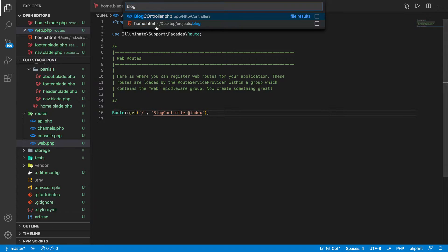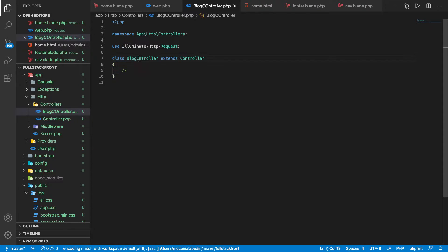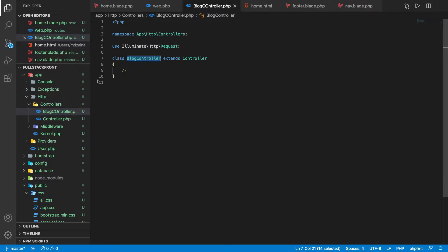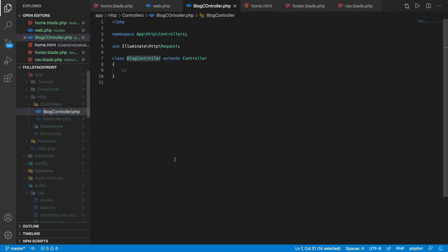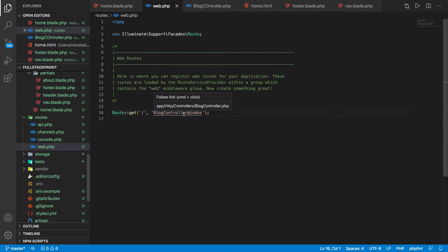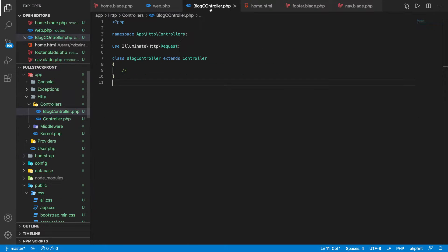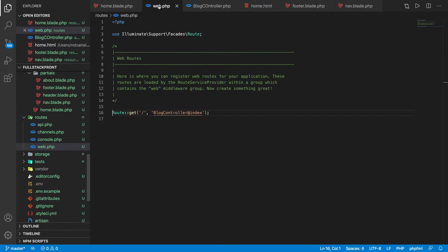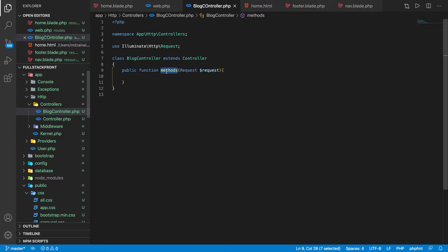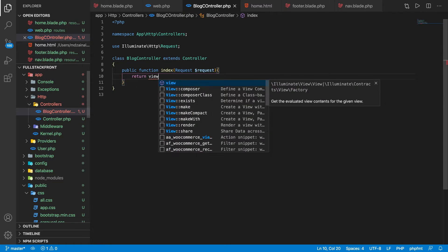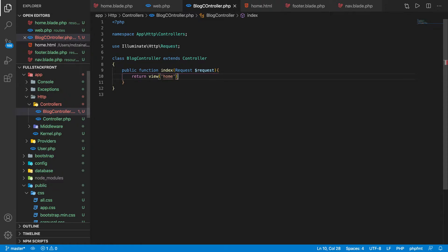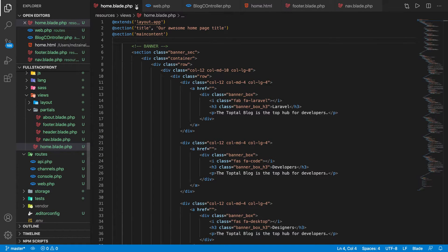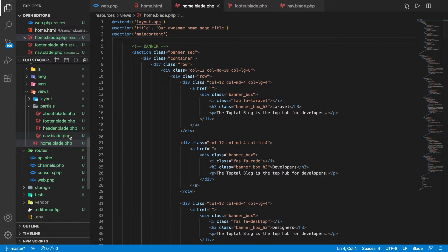Open the BlogController. I think I misspelled this, the C has become bigger. Let's rename the file. So BlogController is just like this, perfect. What method we're using? It's index, so it should be index. Now I'll just return view home and see if it works.